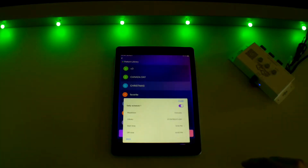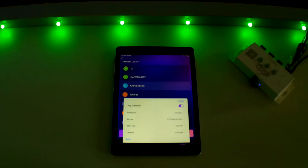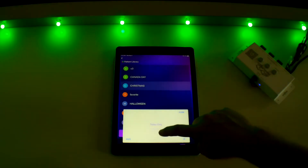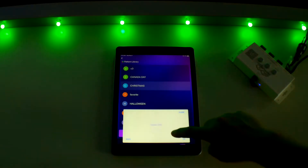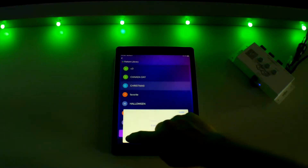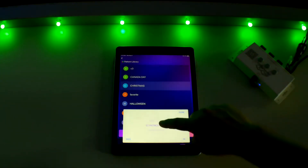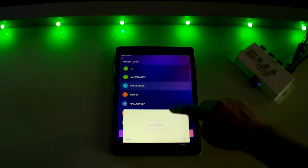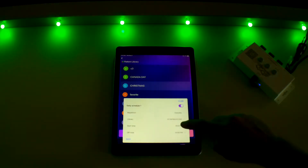Daily schedule one could be used for light patterns you may want on every night such as warm white or security lighting. You will see four areas you need to address. The first is repetition, where you can pick from options such as today only, every day, only weekdays, or only weekends. Second is the library — you will need to select which preset holiday or custom pattern you want displayed on the daily schedule. The third setting is your start time and the fourth and final setting is your off time.